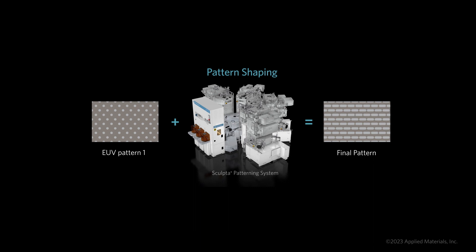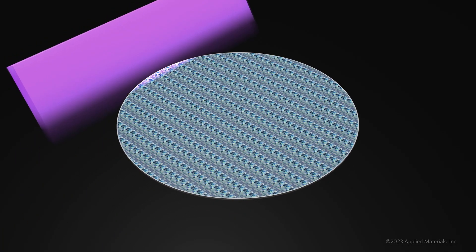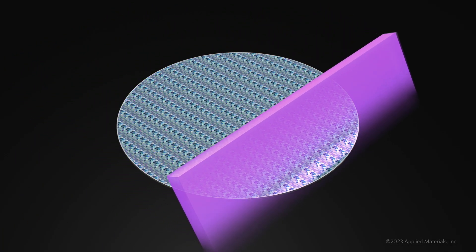Here's how it works. First, one EUV step is used to expose round vias within the spacing resolution limit of EUV. Then, the wafer is moved to the Applied Centura Sculpta system for pattern shaping.